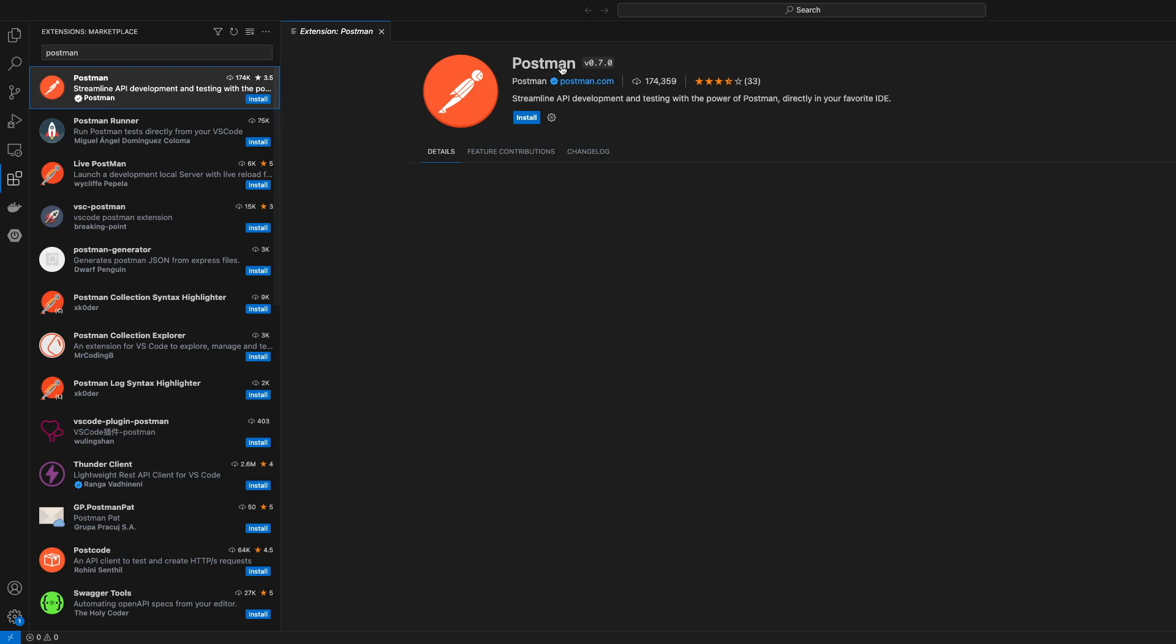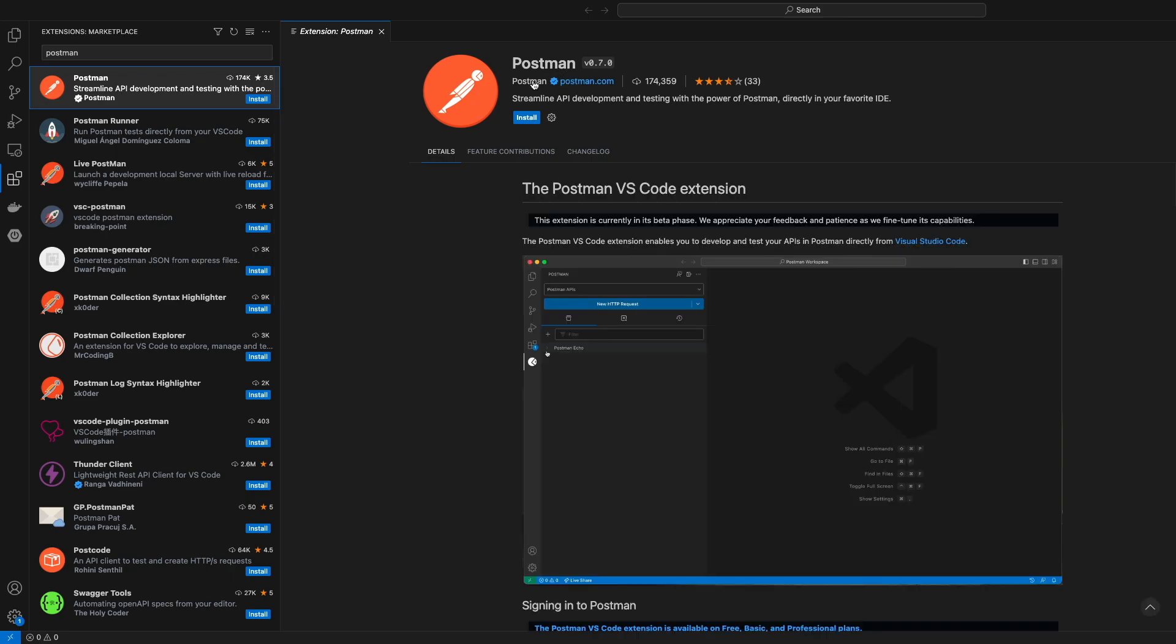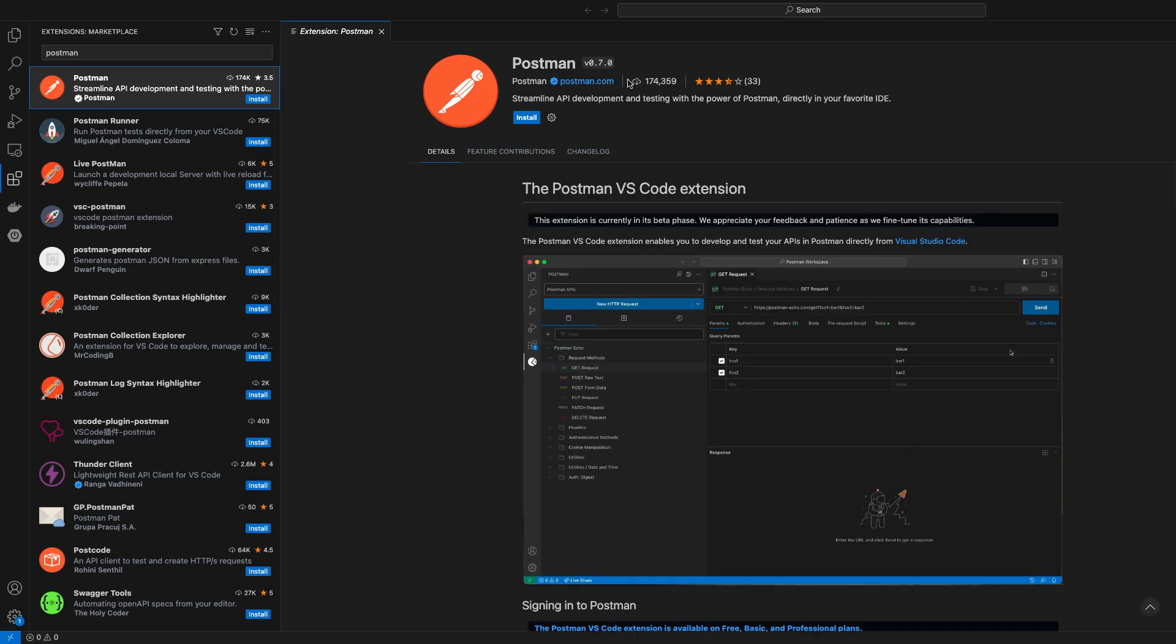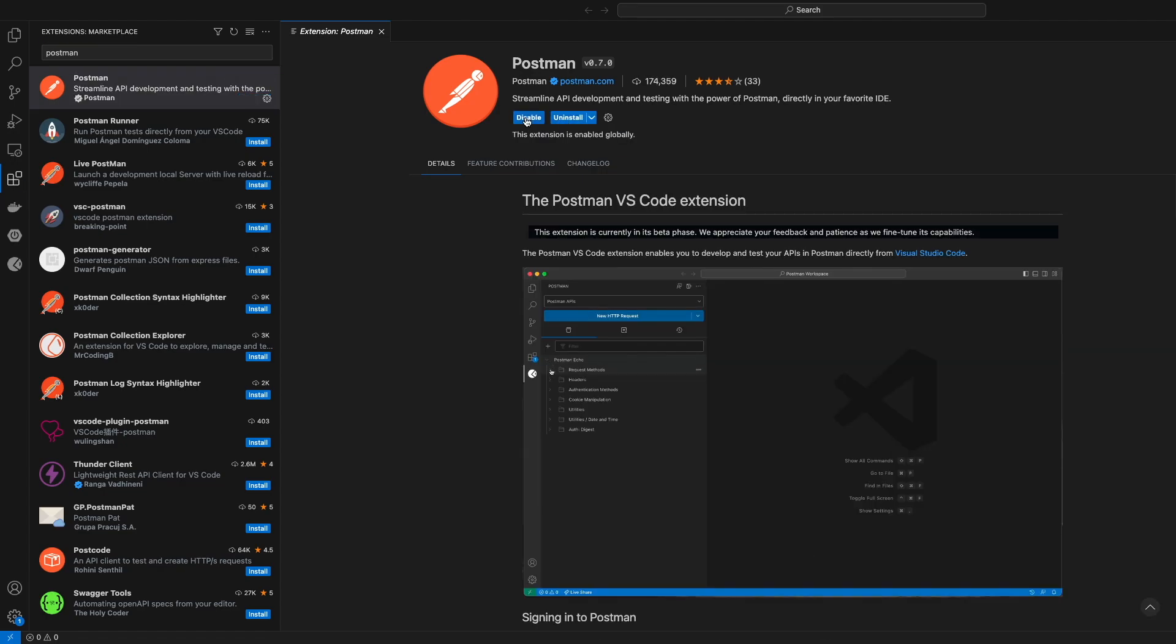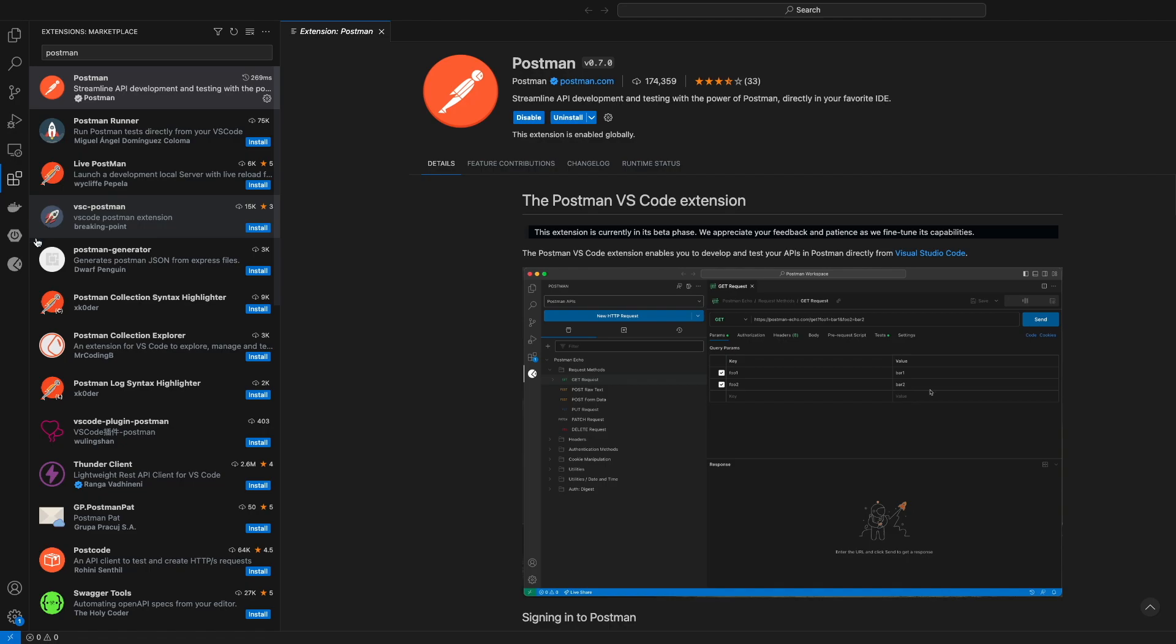This one is the official Postman.com Postman plugin. You can see the number of downloads is quite high. Just go ahead and click on the install button. After installation, on the left side you will see that there is an icon for Postman right over here.